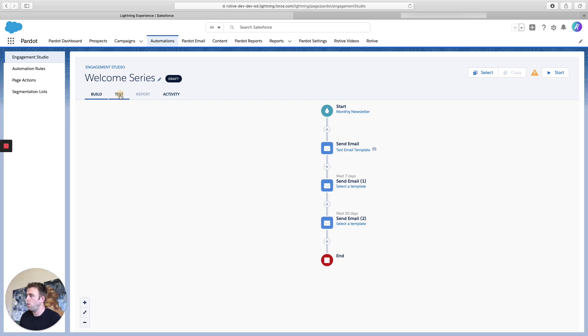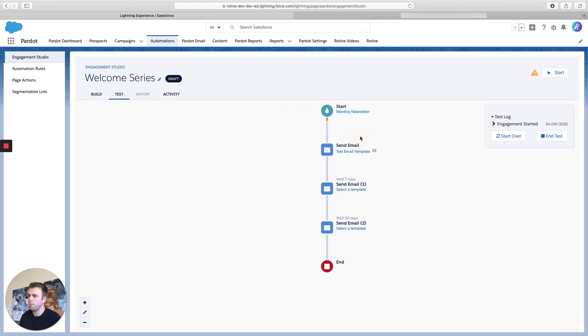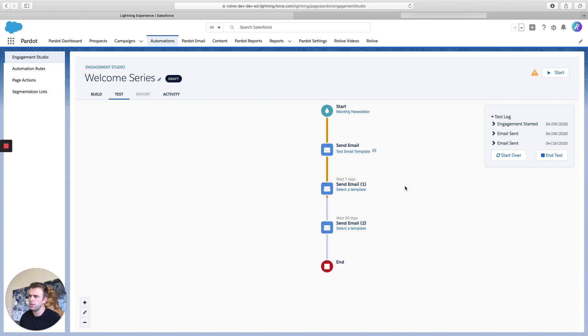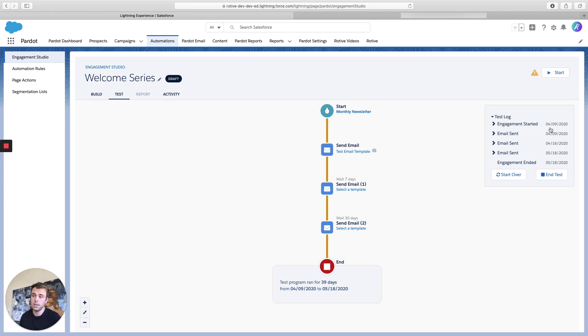go ahead and test this engagement program by going into the test tab here and clicking begin test. So this just illustrates or gives a scenario of when each of these emails or steps is going to be taken. And you can see those dates here. So if somebody joined this list on April 9th, they would have gotten that final email on May 18th.